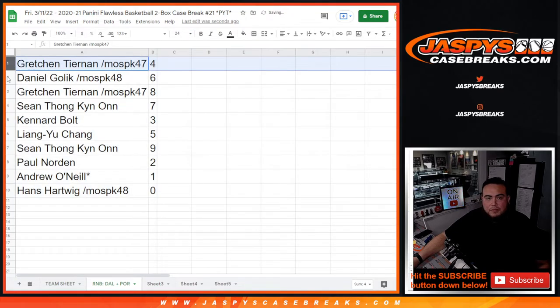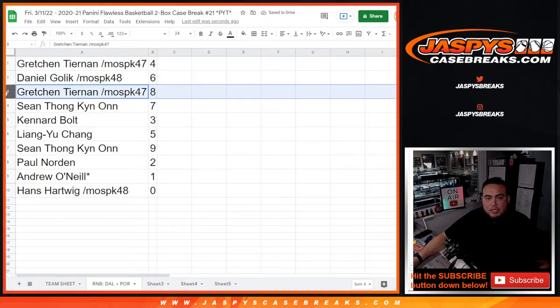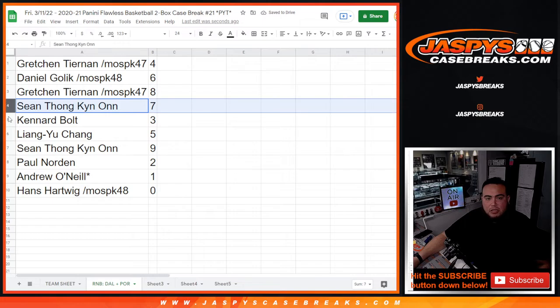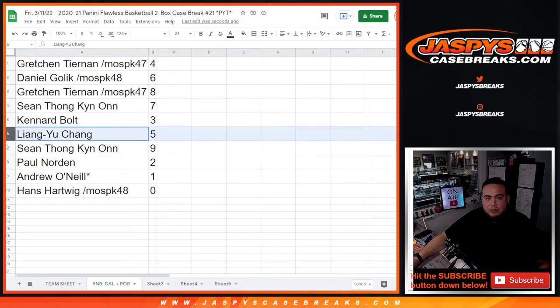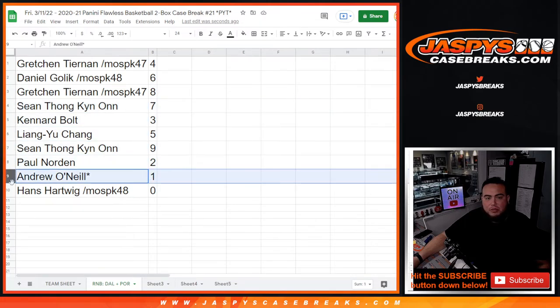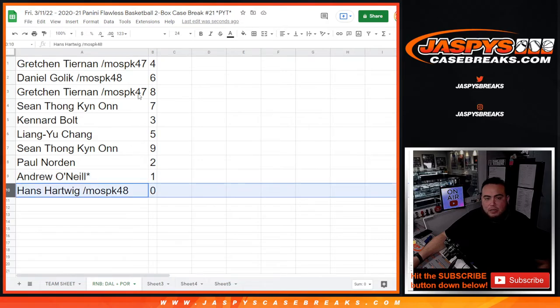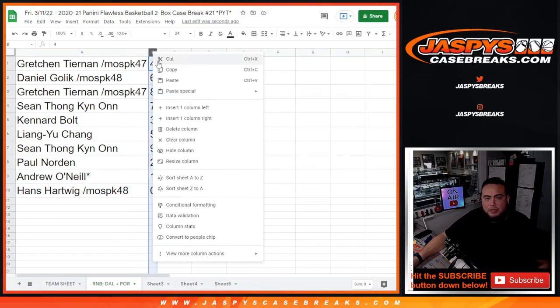Gretchen with 4, Daniel with 6, Gretchen with 8, Sean with 7, Kinar with 3, Liang with 5, Sean with 9, Paul with 2, Andrew with any 1 of 1s, and Hans with any and all redemptions.